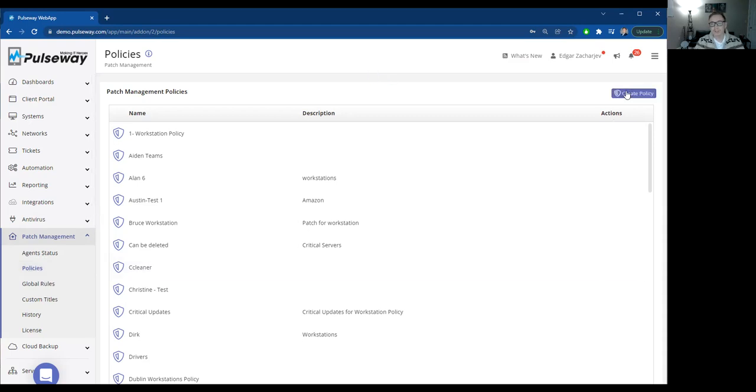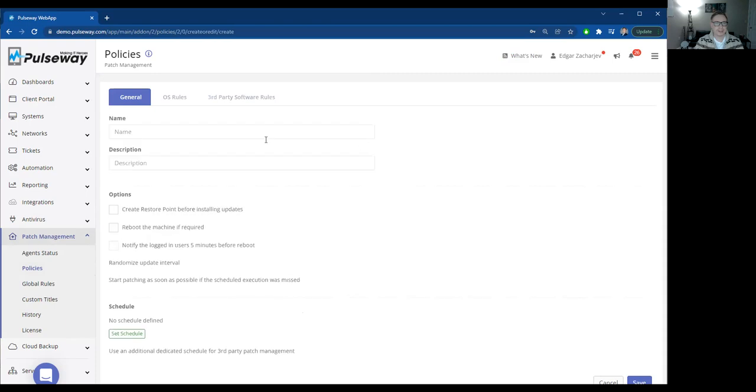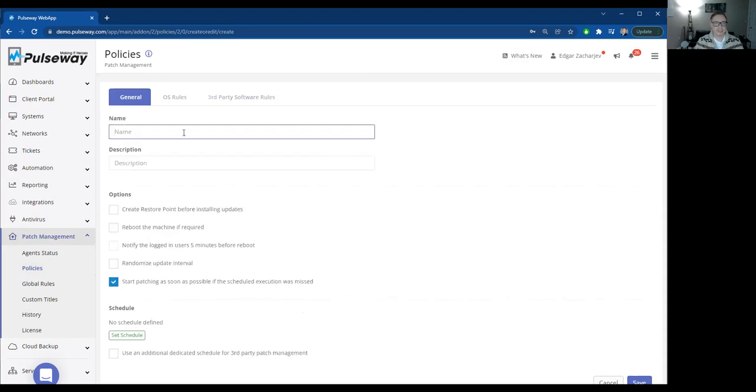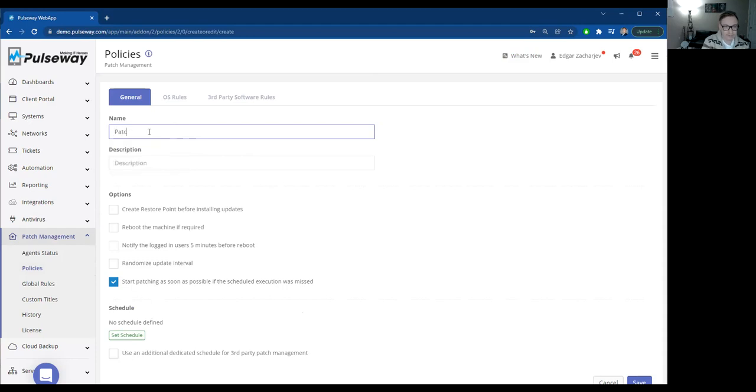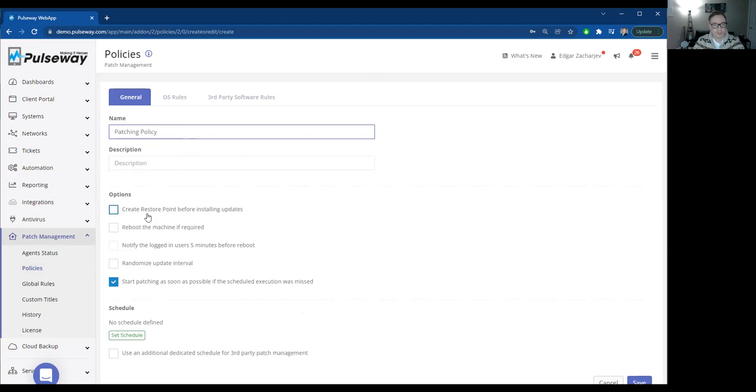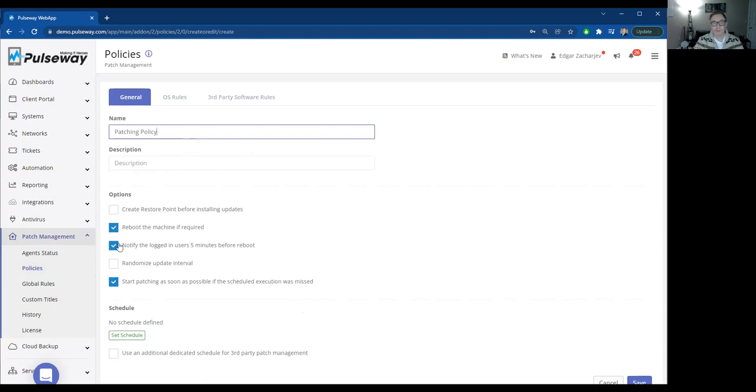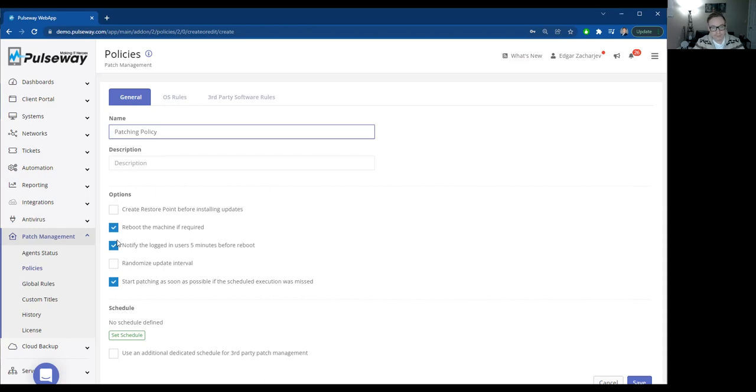So what our patch management tool is, what you'll do is you create a central policy. For example, we'll name our patching policy. We might create a restore point in case there's something wrong with the update. We might select reboot the machine if required. And we'll always probably want to notify a logged in user five minutes before a reboot. You don't want to shut down one of your users if they're still doing something critical. If your finance person is financing away, you don't want to get them kicked off the machine in the middle of the project.